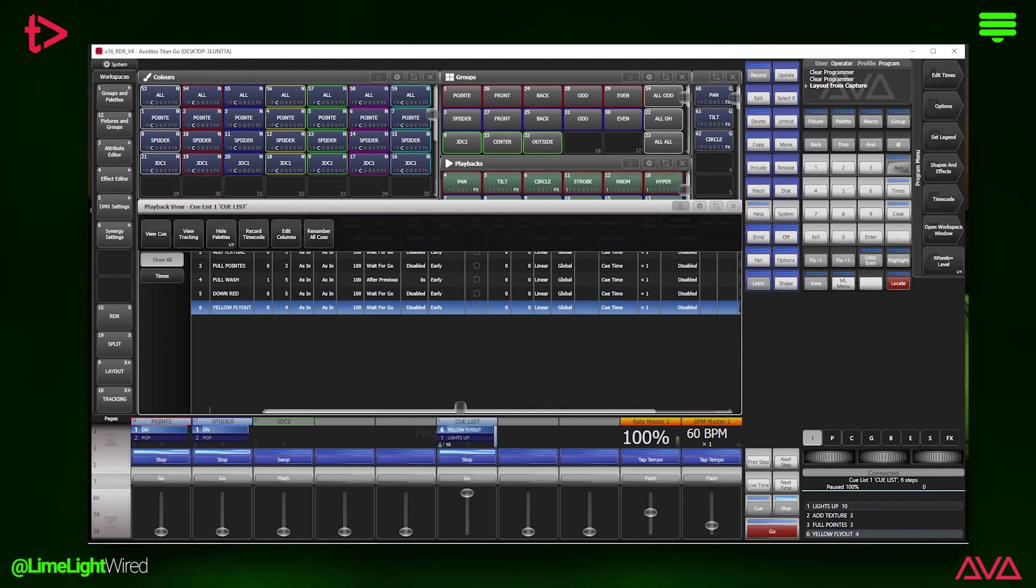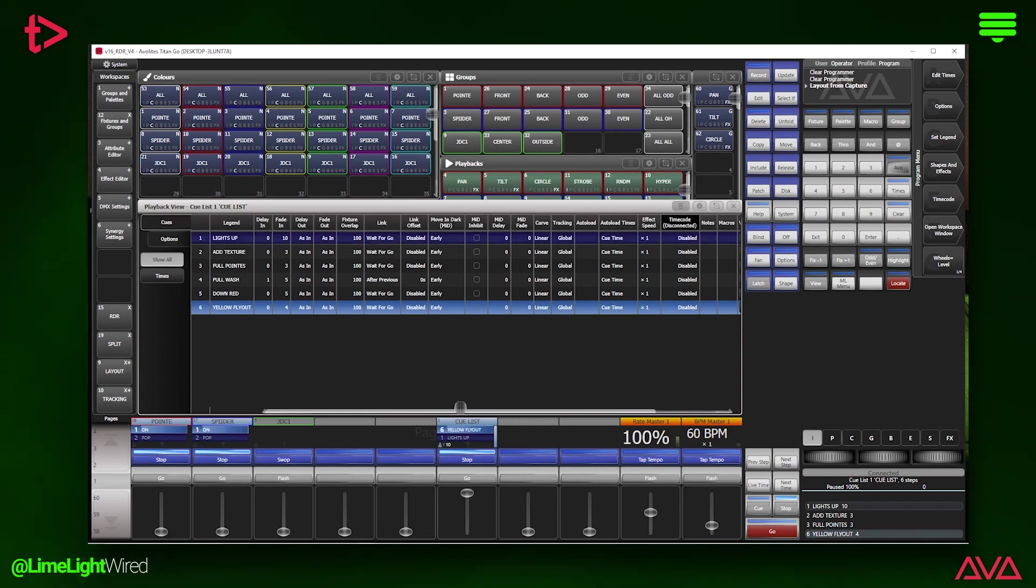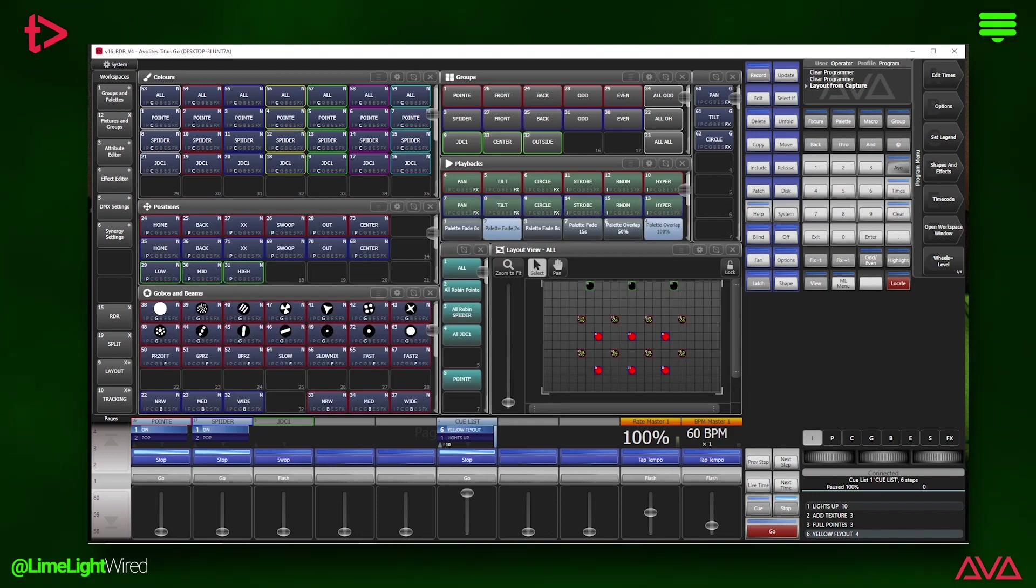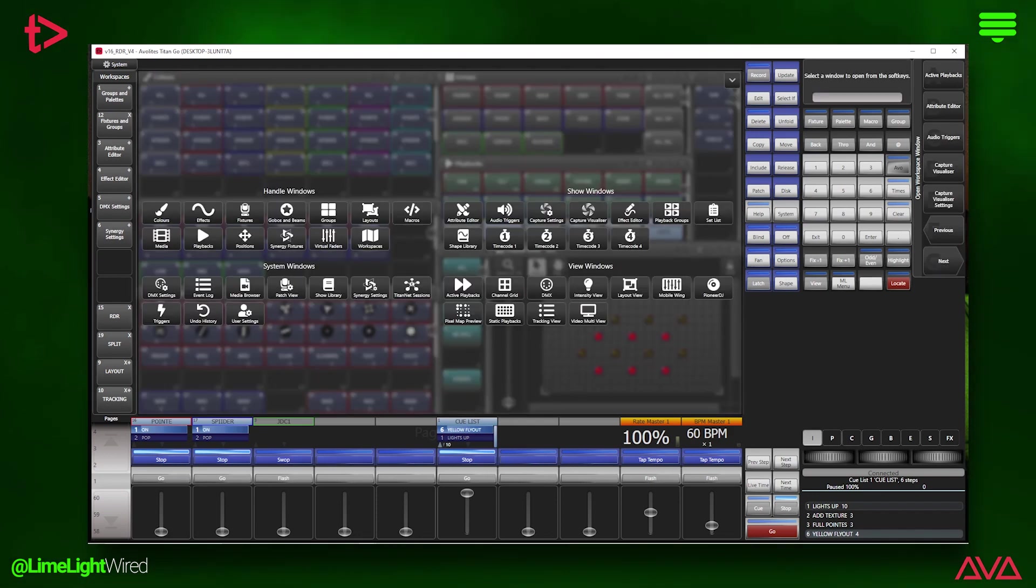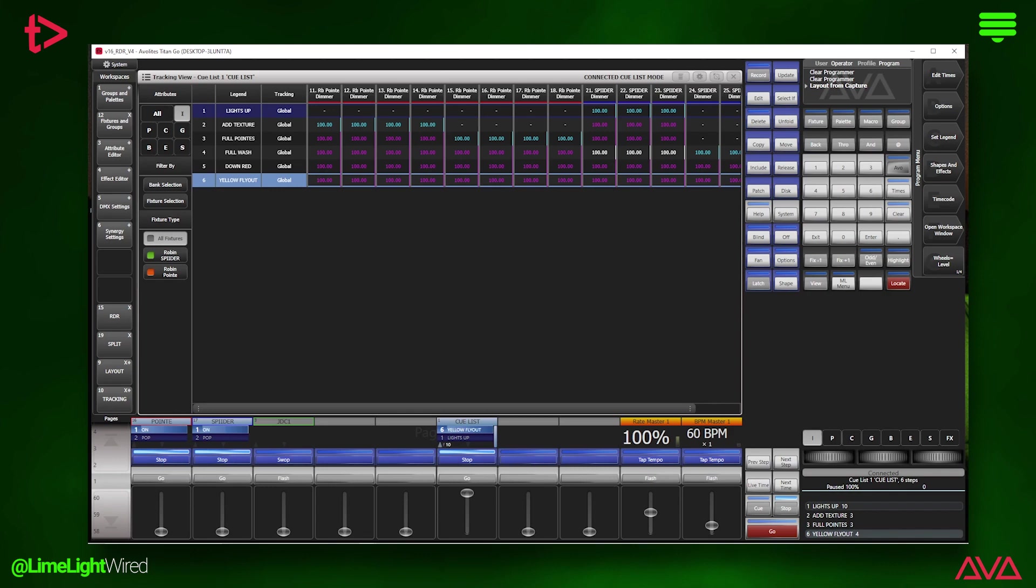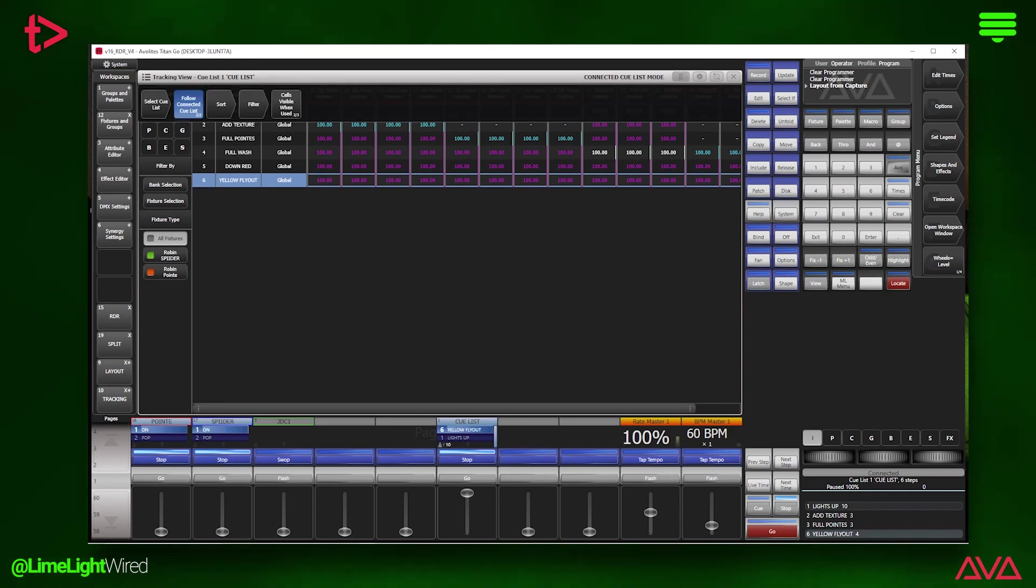Alternatively, you can open a new workspace window and choose tracking view and make sure that it is in connected cue list mode via the context menu and whichever cue list you connect will automatically populate the window.